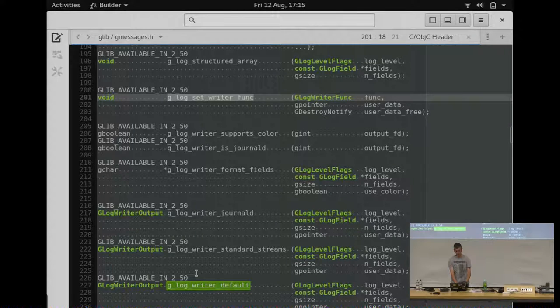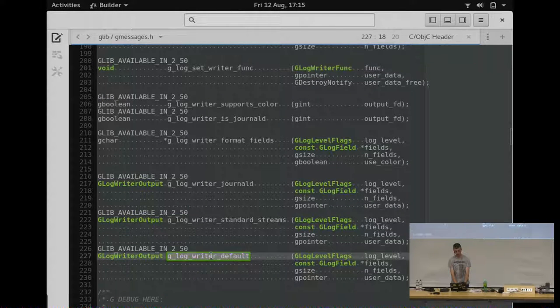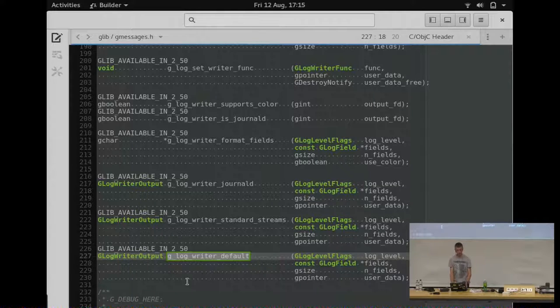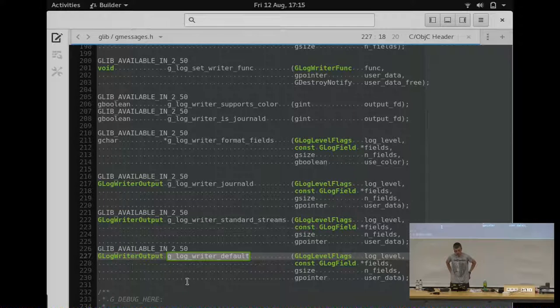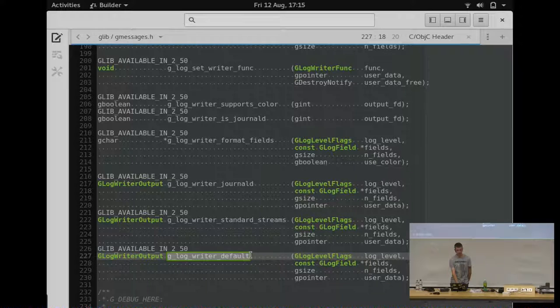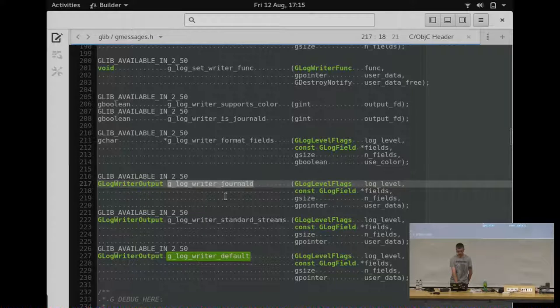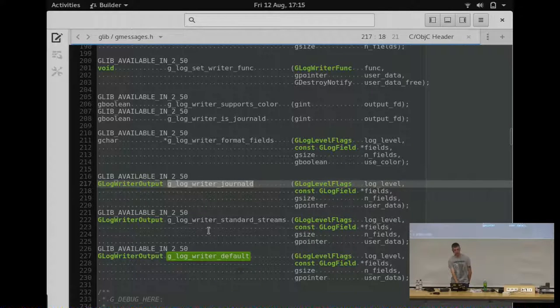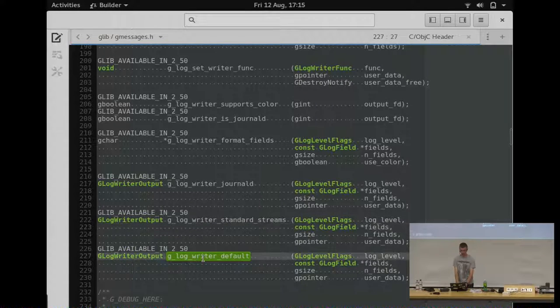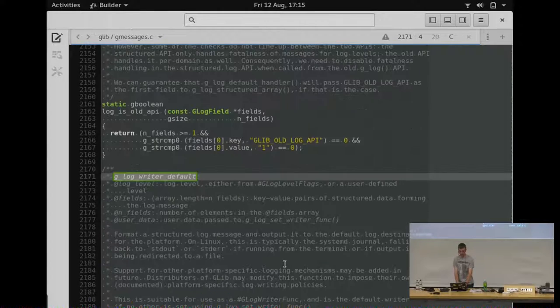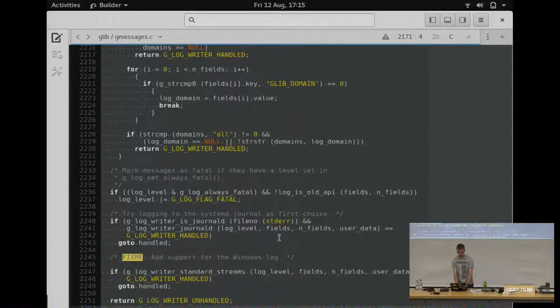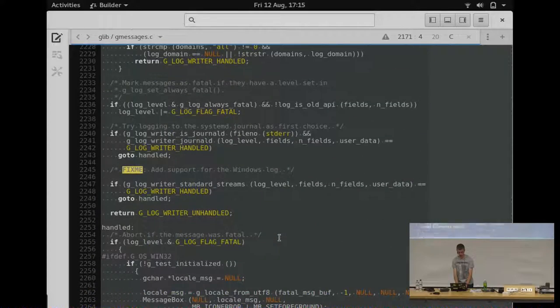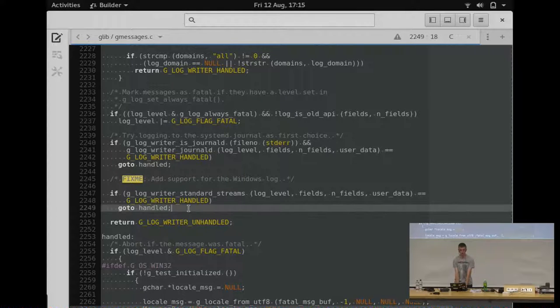We provide a couple of default implementations of a writer function. So the one that glib uses by default is glogWriterDefault, which will send things to the journal if it's available, and if not, it'll print them out to stdout or stderr. And it'll do much the same string formatting as you had previously with the old implementation. glogWriterJournalD is what it uses to print the journal. glogWriterStandardStreams is what it uses to print stdout and stderr. So you can take the implementation of glogWriterDefault, which is here, and basically re-implement it yourself with a different policy for what goes where.